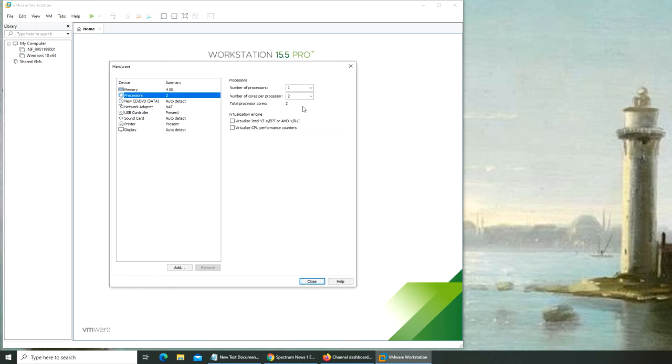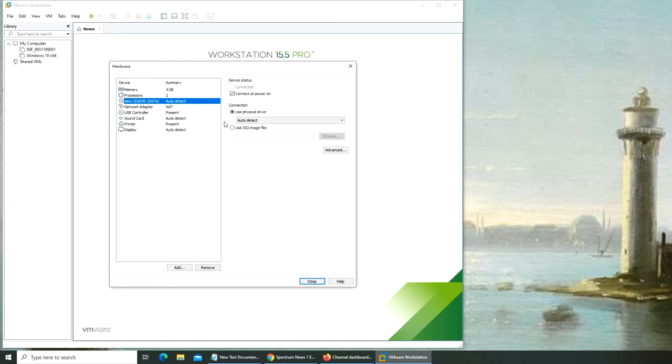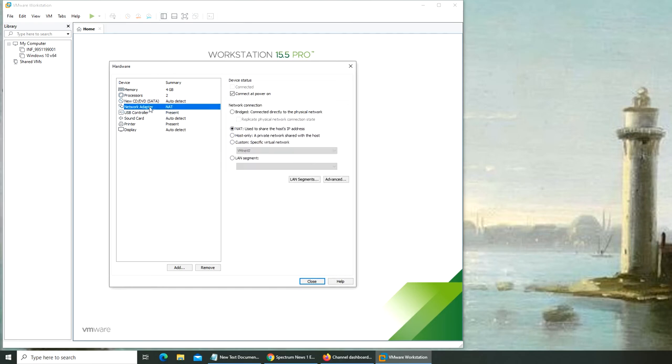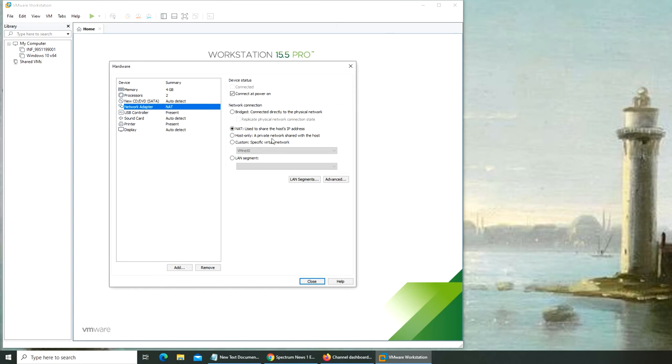Processor with two cores is good enough. For the CD, I can use my ISO for installation. The network adapter is set to NAT, which is Network Address Translation. This will be shared with the host IP address. Host-only is a private network.